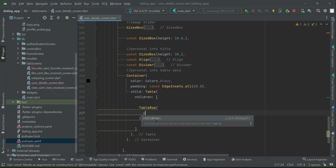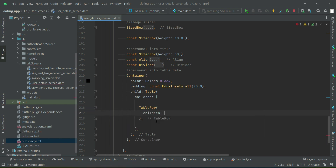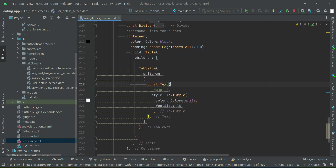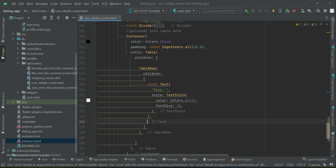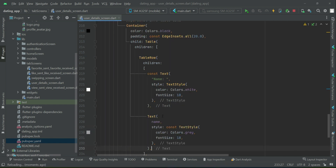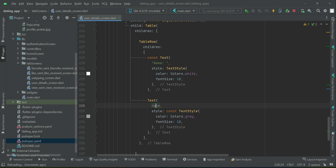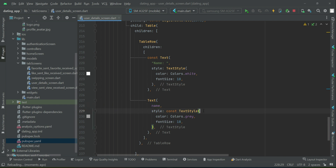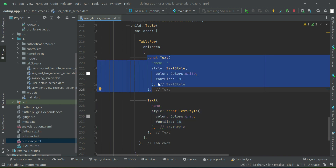A table row is also a multi-children widget. First we will add the title — a const text widget with 'Name' — and apply a text style on it. After the title, we will display the name value using a text widget with the name variable, which contains the value coming from the database. Apply some text style on it as well. This is the value displayed inside the text widget, and this will be the title for the name.